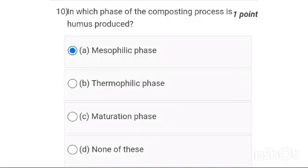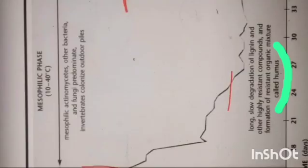Tenth one: in which phase of the composting process is humus produced? It is option A — humus is always produced in the mesophilic phase.